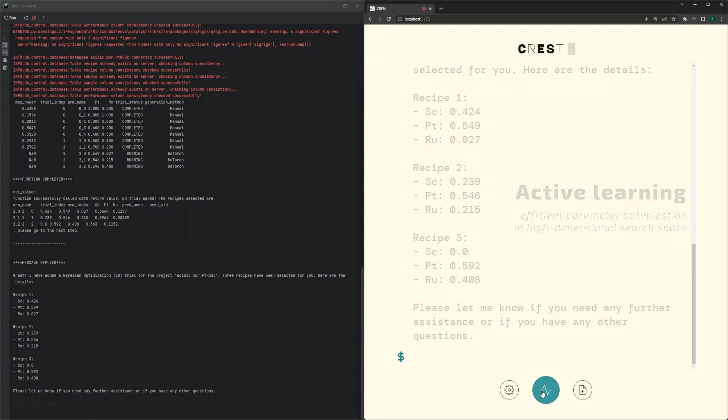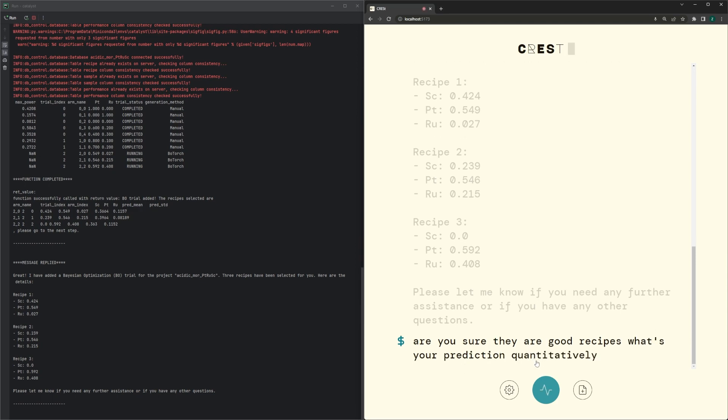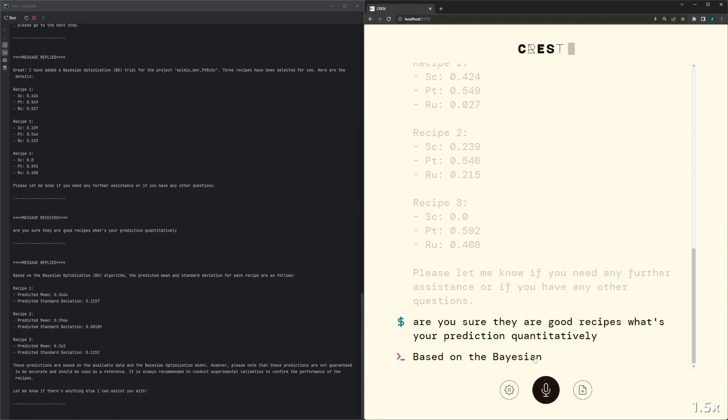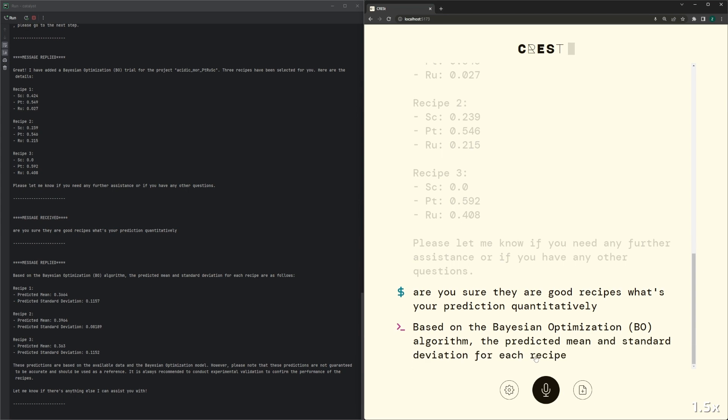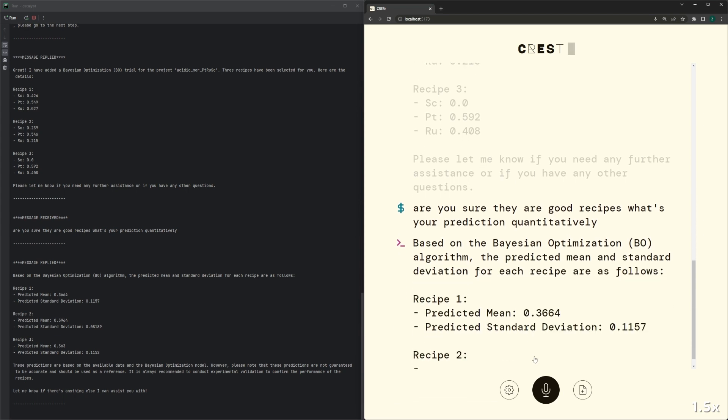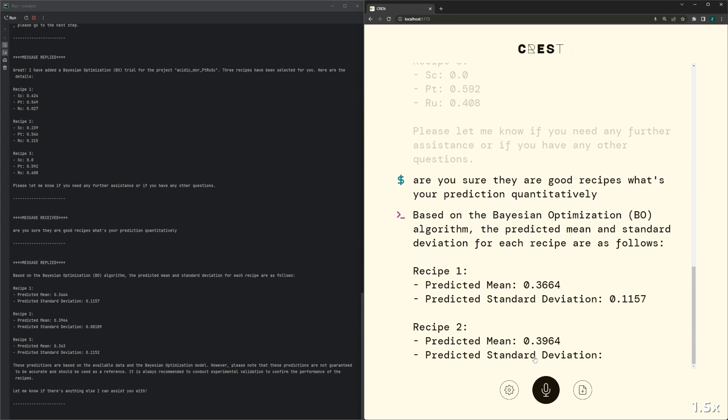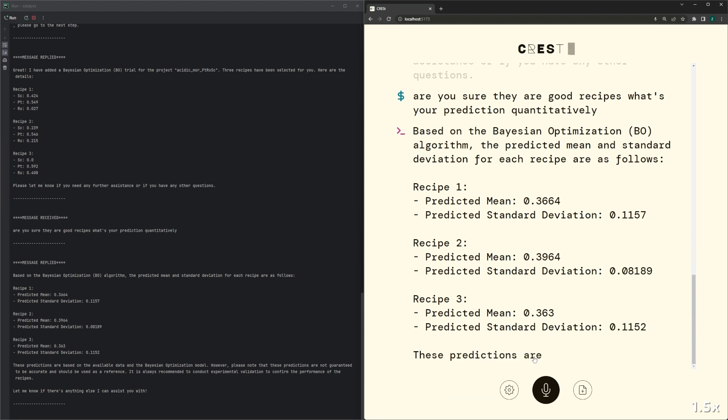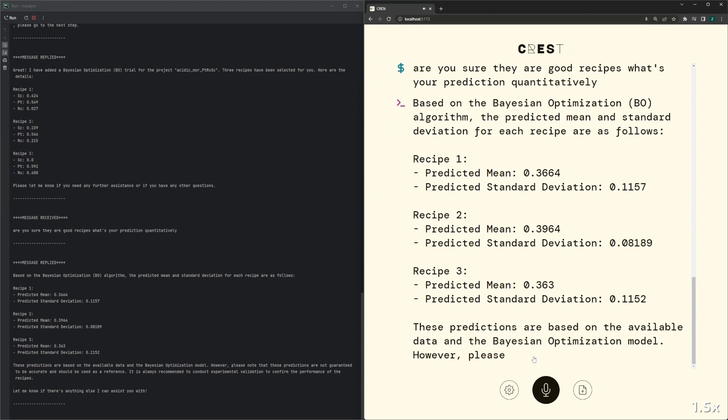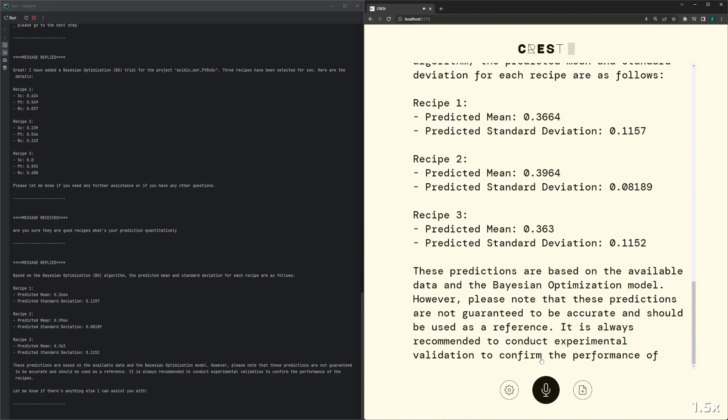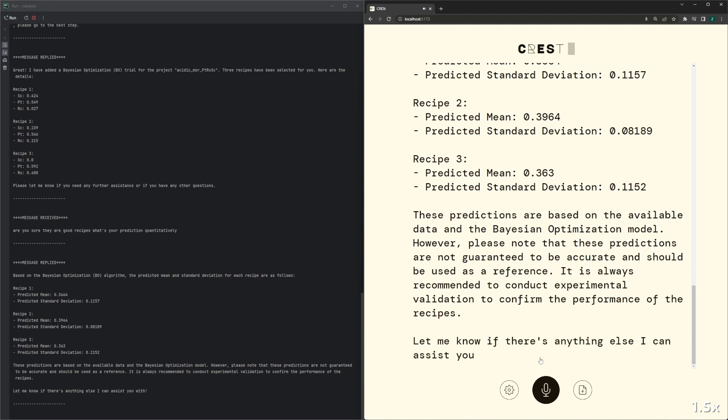Are you sure they are good recipes? What's your prediction quantitatively? Based on the Bayesian optimization BO algorithm, the predicted mean and standard deviation for each recipe are as follows. Recipe 1: Predicted mean 0.3664, Predicted standard deviation 0.1157. Recipe 2...